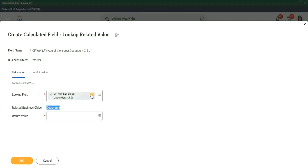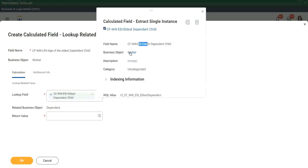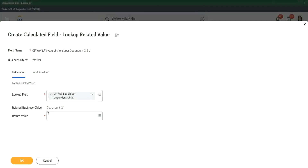Although this particular ESI is in the worker business object — the business object is worker, right — this ESI is stored in the worker business object, but we are extracting information from a related business object. That is what we are doing.